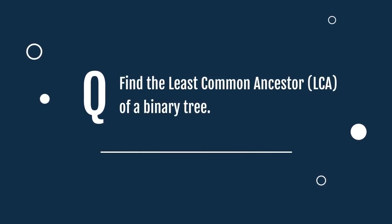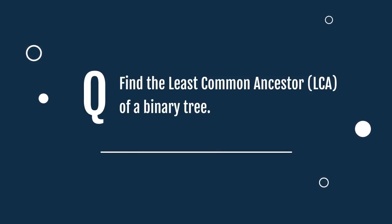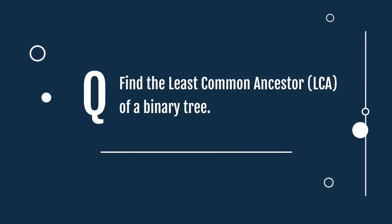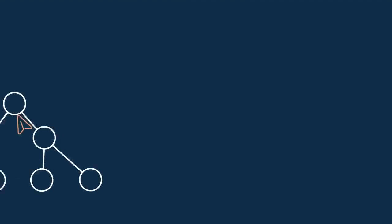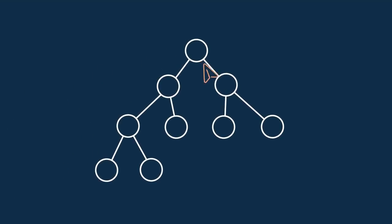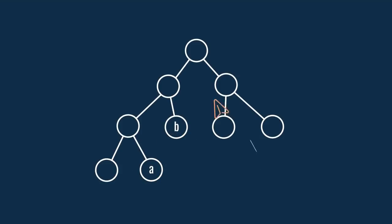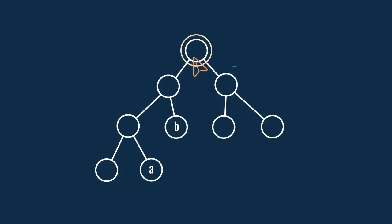Find the least common ancestor, LCA, of a binary tree. Let's take this binary tree as example. The nodes whose least common ancestor is to be found are A and B. Starting from the root node, look for the LCA in the left and the right subtrees of this node.